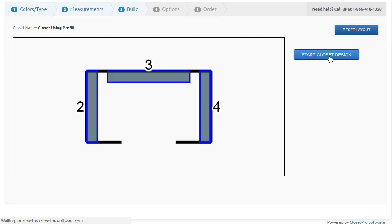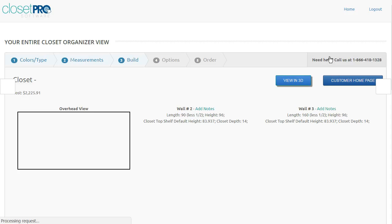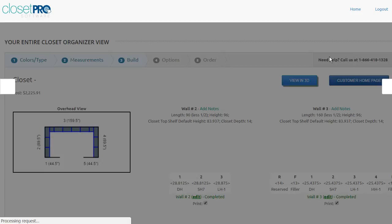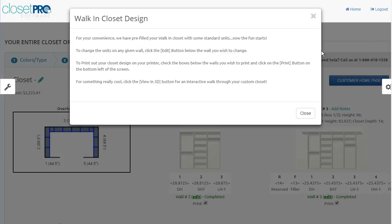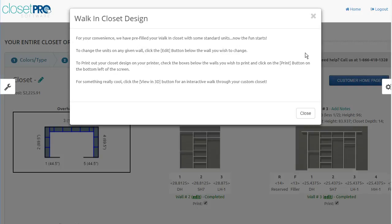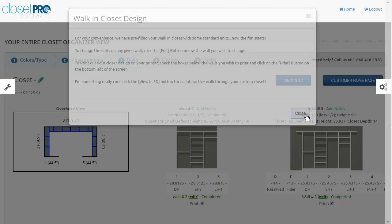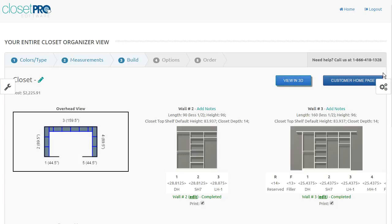What happens is the system is now going to fill those three walls with units, and you're going to come to what we call the view page. A little modal drops down with some help the first time you come to this page, but you can just close that.